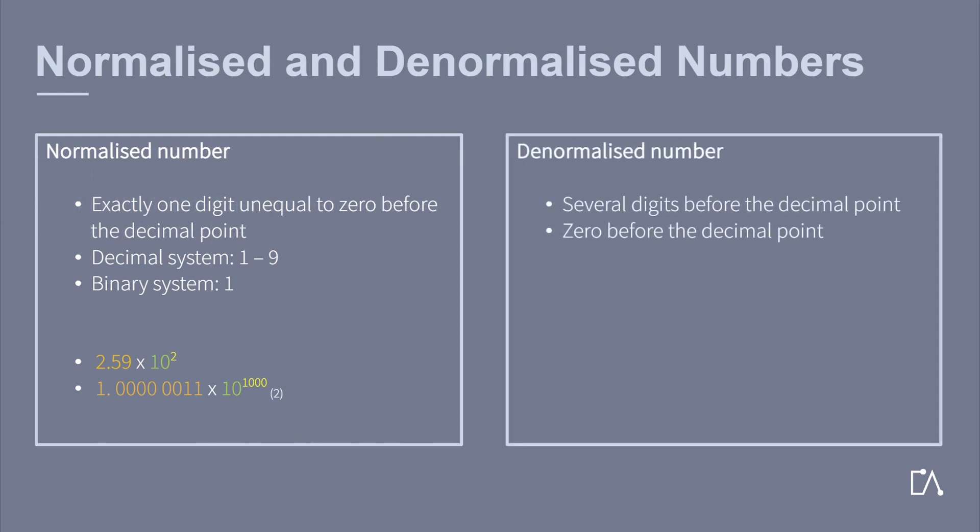Denormalized numbers can either have several digits before the decimal point or a zero. For both cases, you can see two examples here using the number 259.